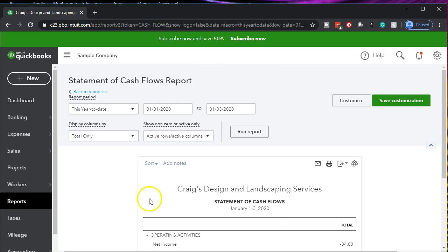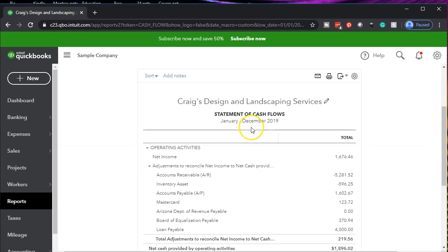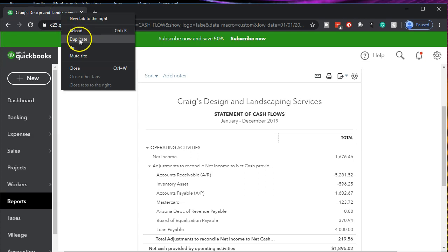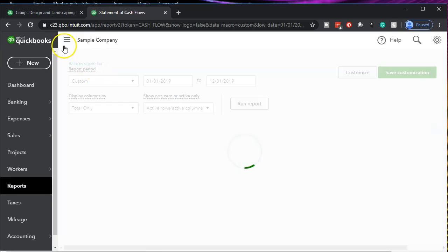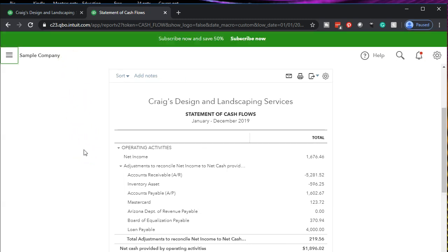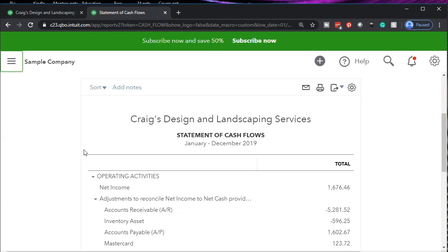Let's go ahead and change the dates up top — 01/01/19 to 12/31/19. We're going to go ahead and run that report. Then I'm going to copy and duplicate our tab up top, as has been our practice, right-clicking on that tab and duplicating it. That will pull to the right so we can make any changes on the left while dealing with the statement of cash flows on the right. I'm going to close the hamburger menu so we can see more of our screen and make the view a bit larger — holding down control and scrolling up to 125%.